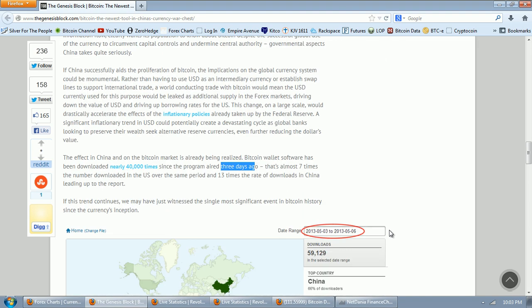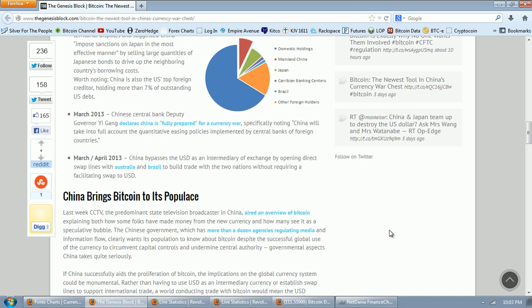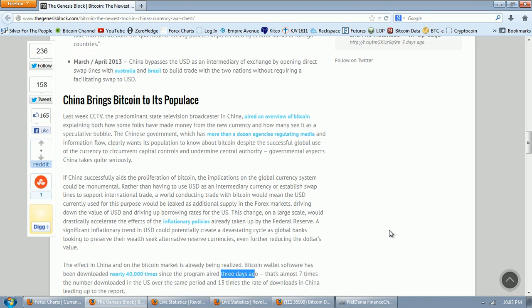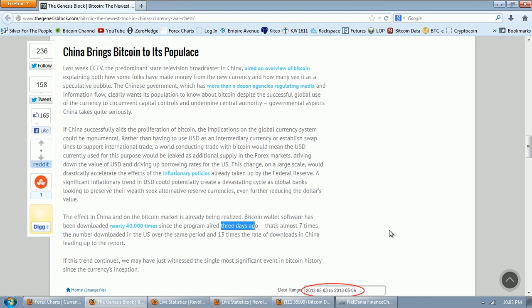And that would be absolutely staggering. I don't even need to do the math for you. There are only about 11 million Bitcoins out there. The population in China is 1.3 billion.